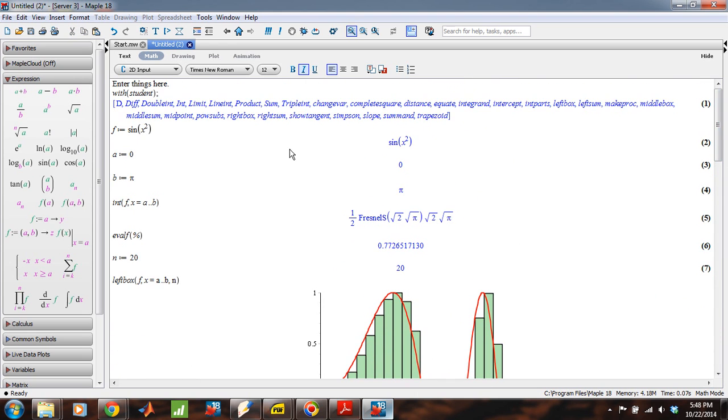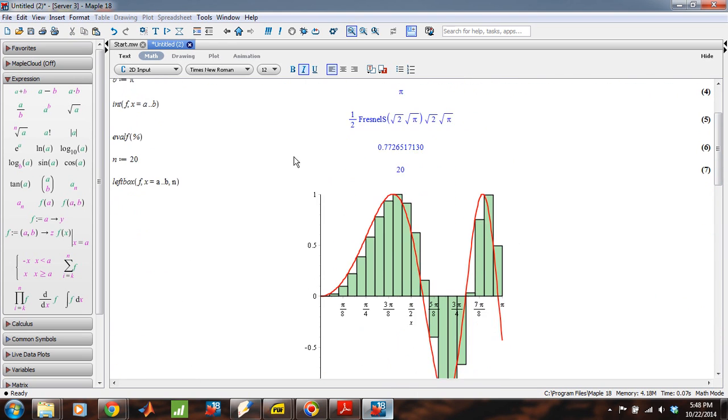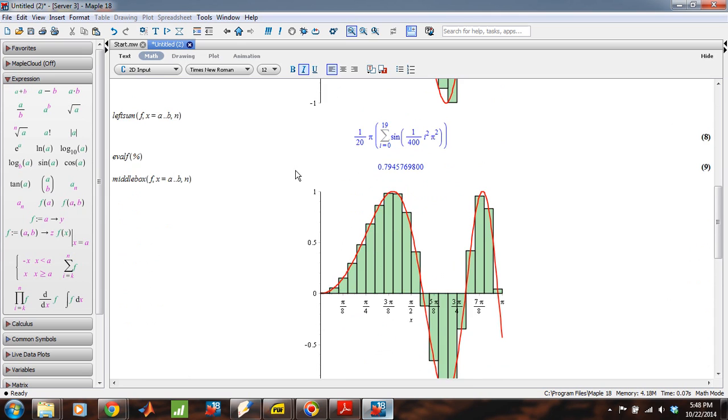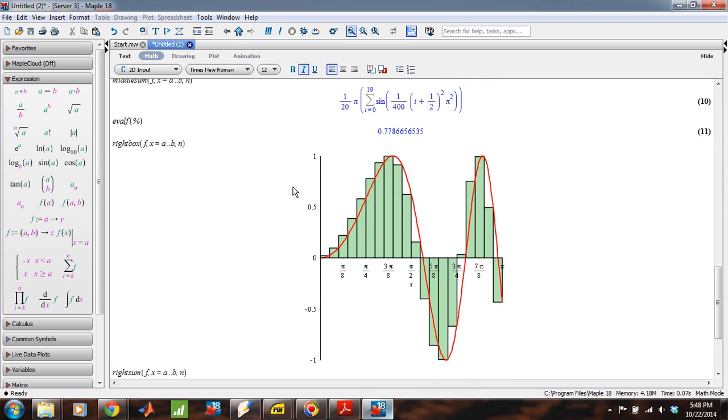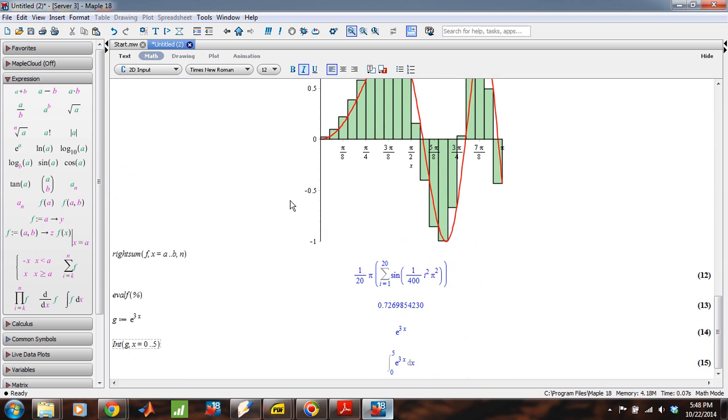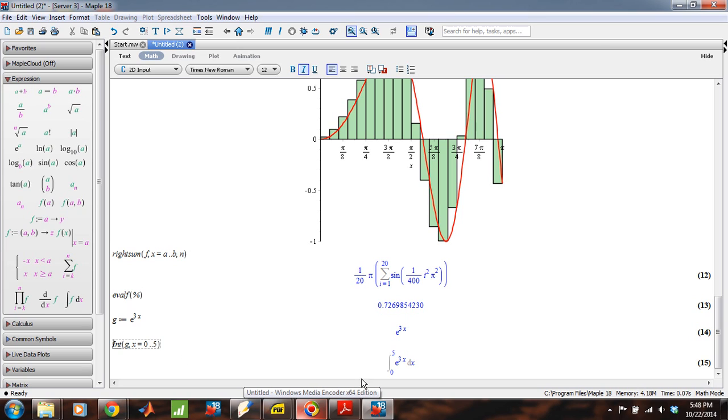Okay. And so that's basically an introduction to how we can use Maple to do integration problems, both approximating problems with left, right, and middle boxes, as well as actually constructing definite integrals and evaluating them.